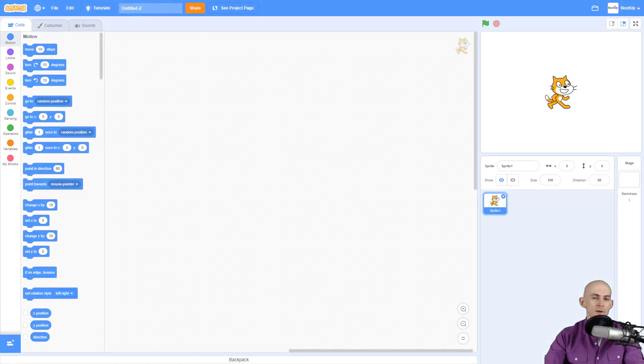Welcome back fellow coders, Jared O'Leary here with BootUp. In this video I'm going to show you how you can create some timers in Scratch.